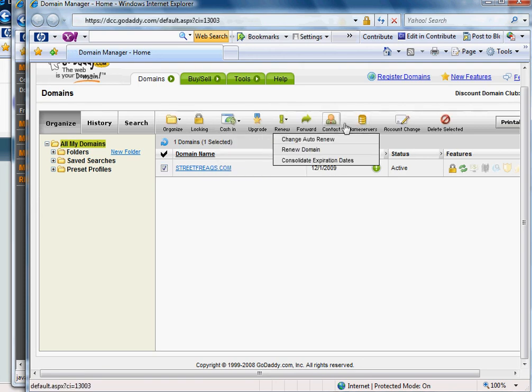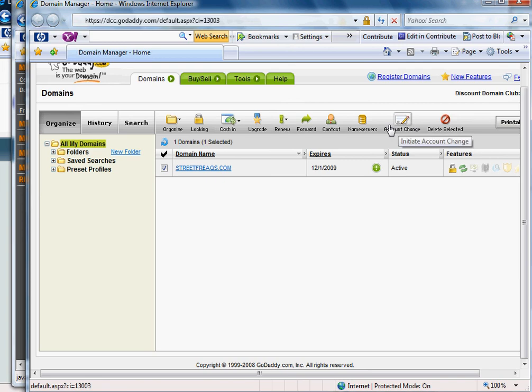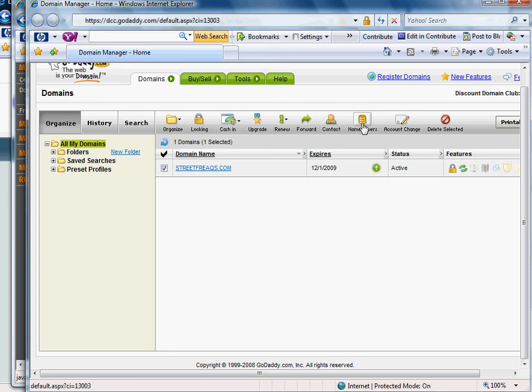When you do, these icons are going to light up. The icon that you want to find is called name servers, and you'd simply click on that.